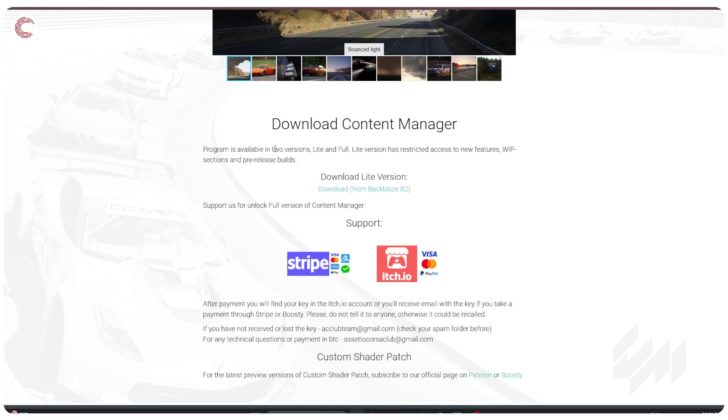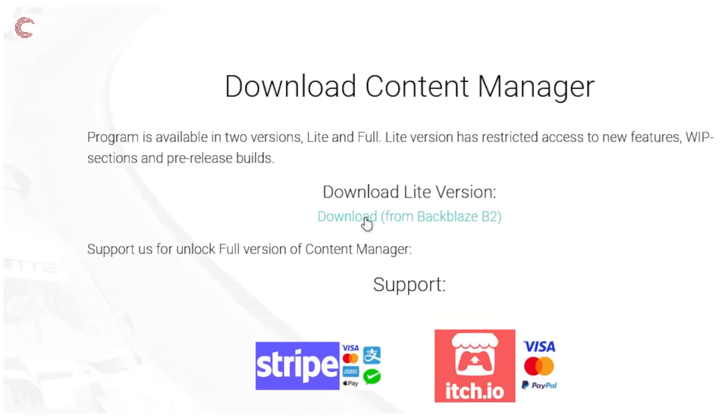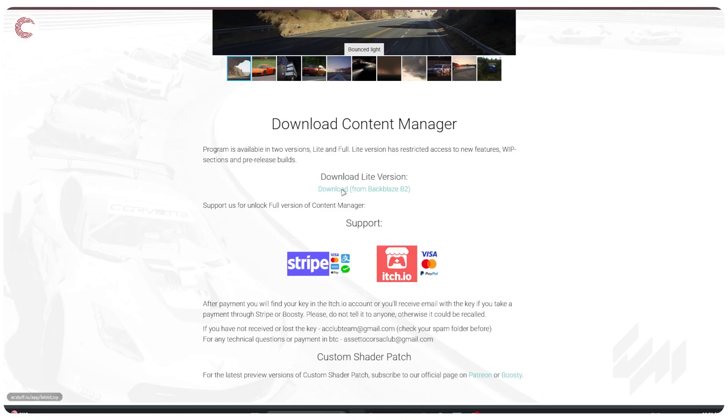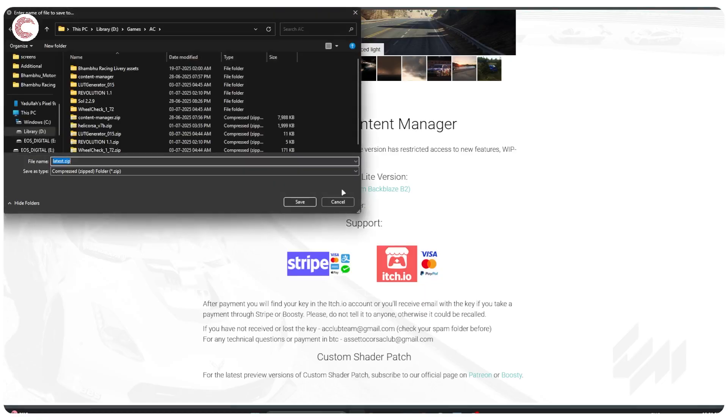One is light and one is full. Light version has restricted access to new features and it's the free one. If you want the full version you're going to have to pay to get it.